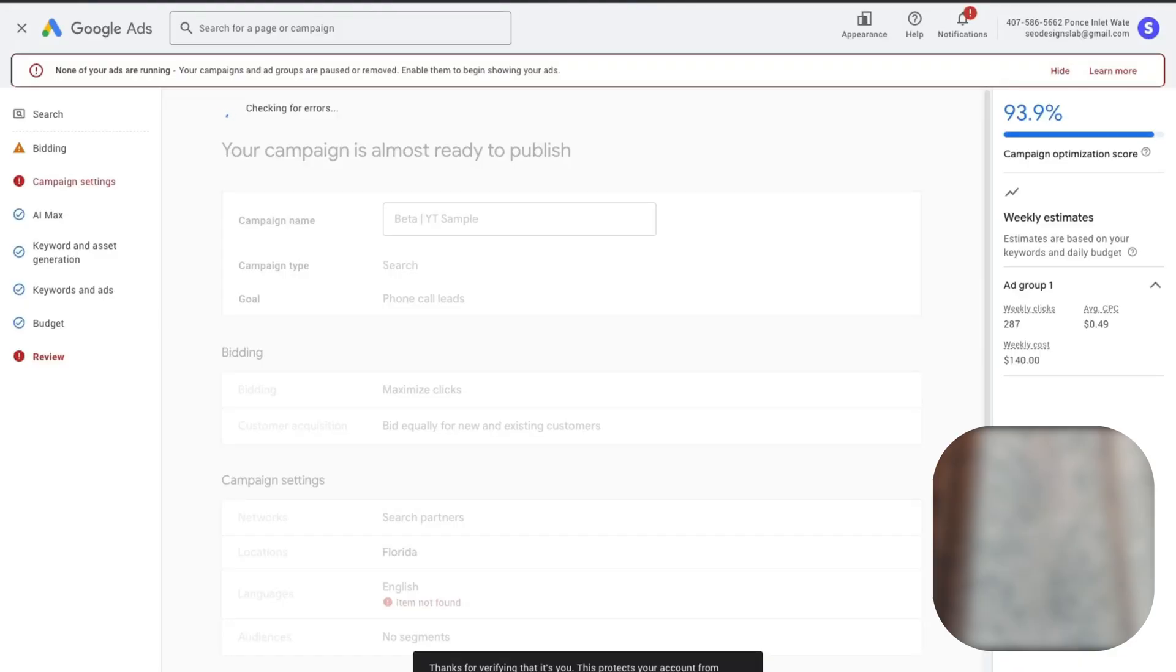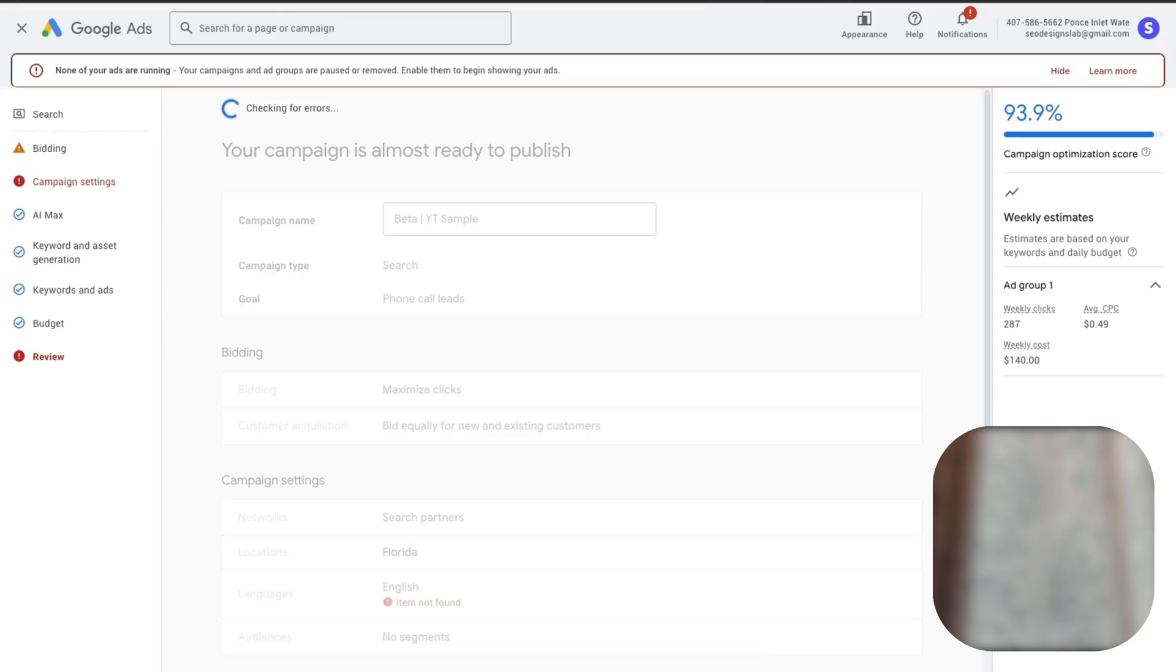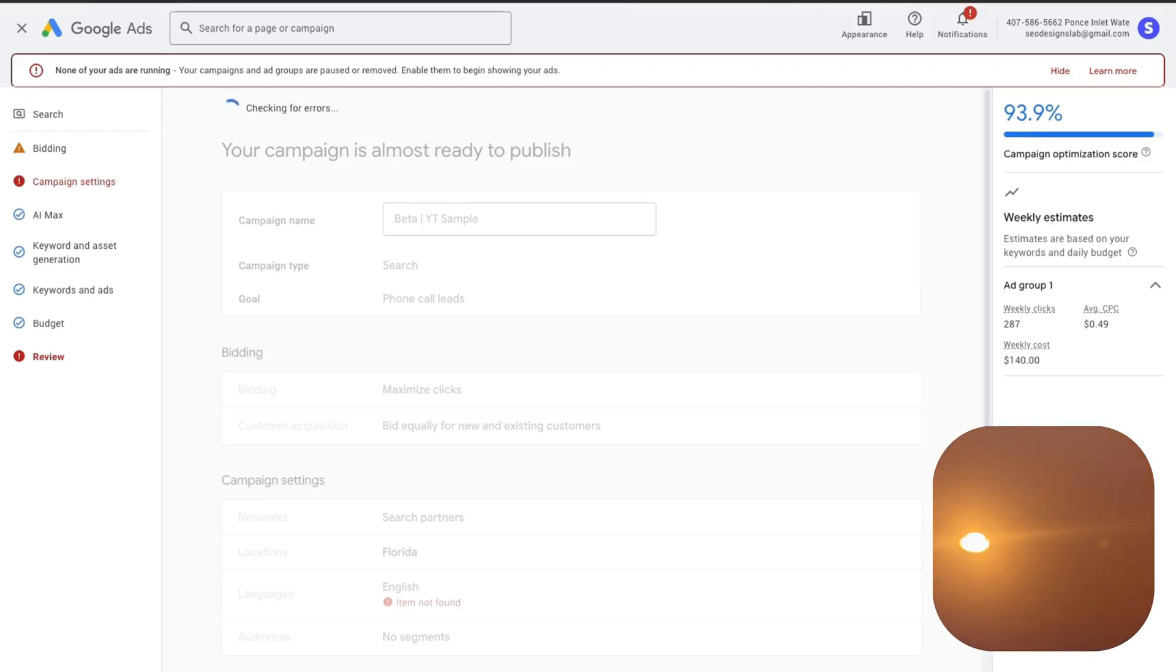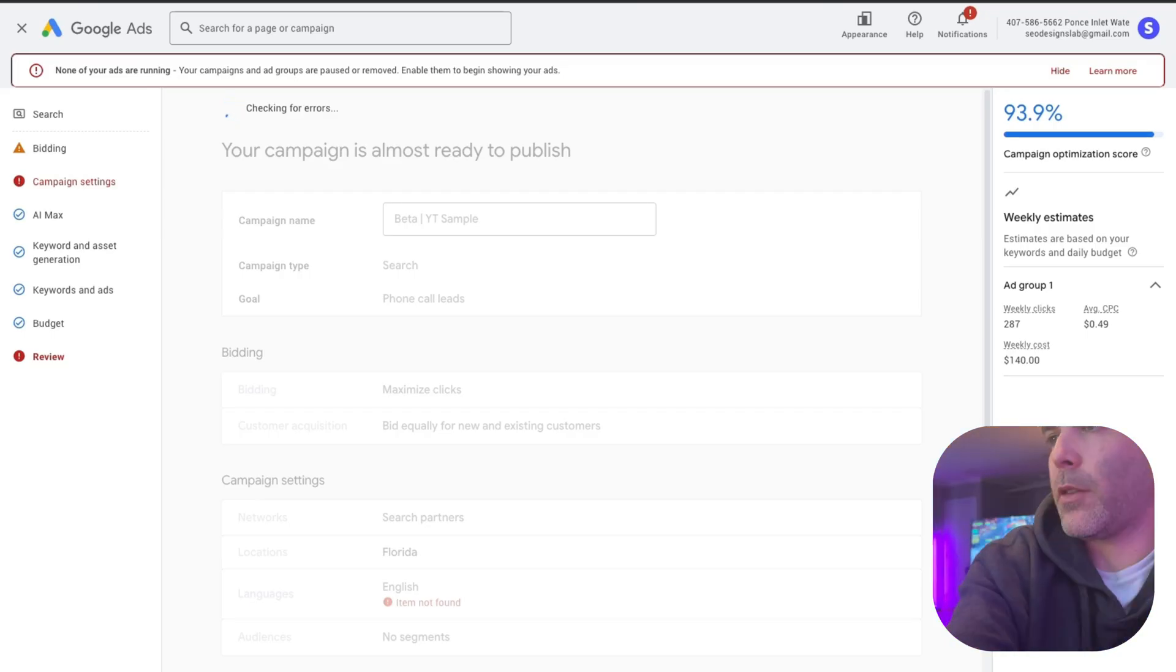All right, perfect. So now we should be good. Checking for errors, all that good stuff.